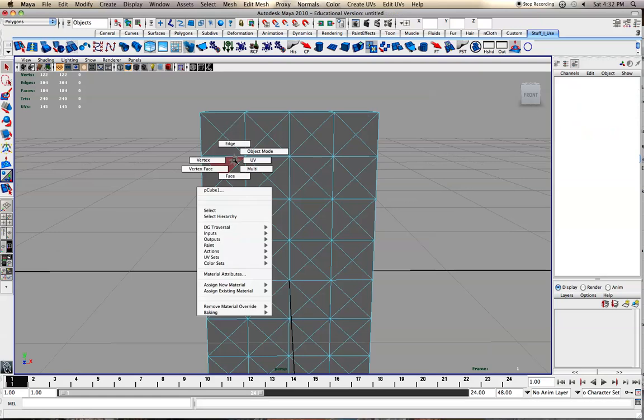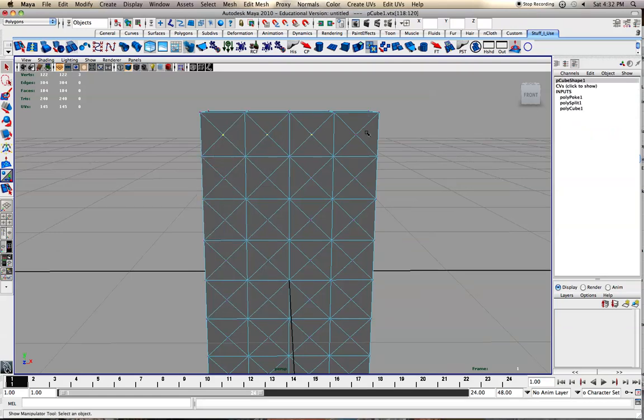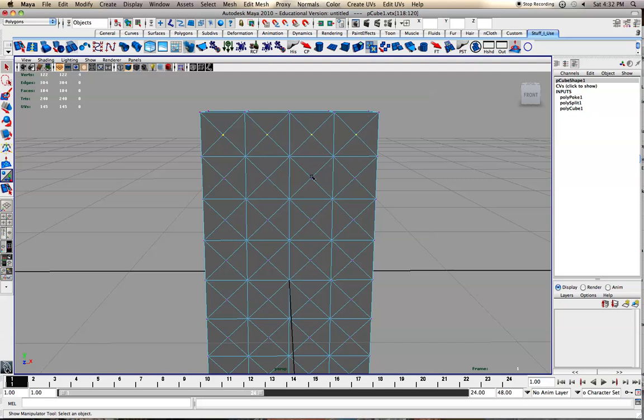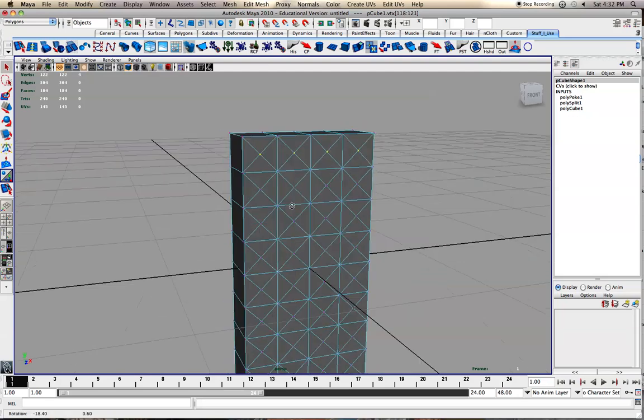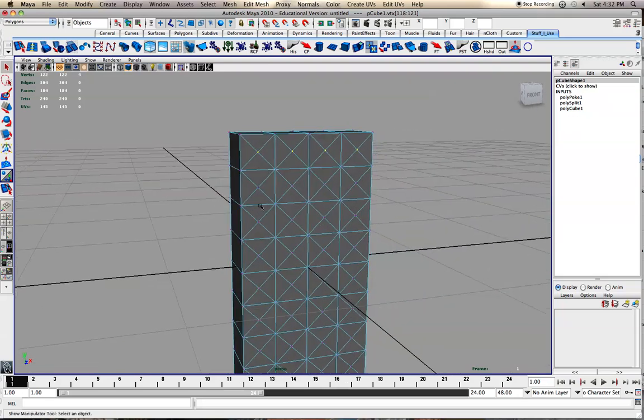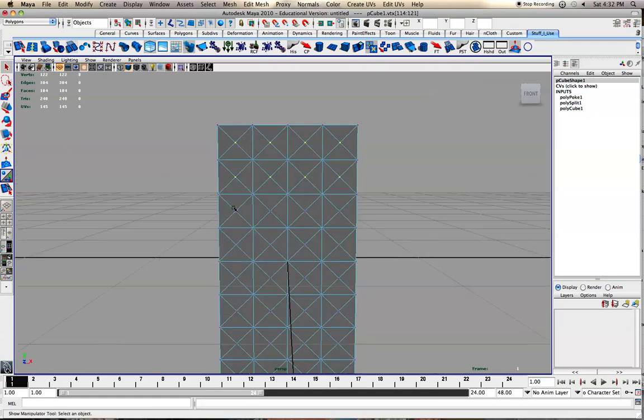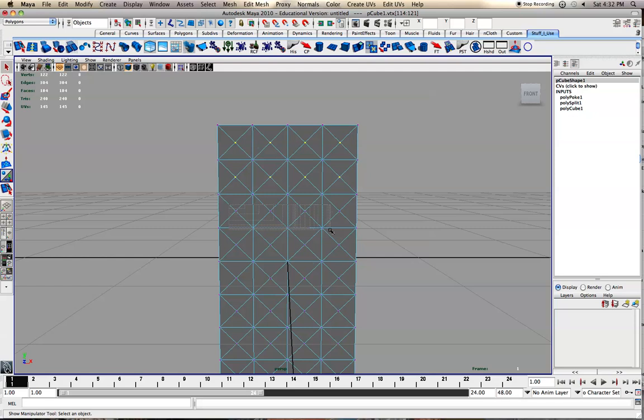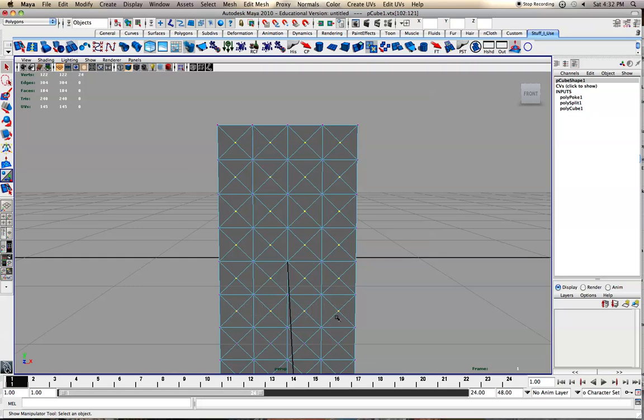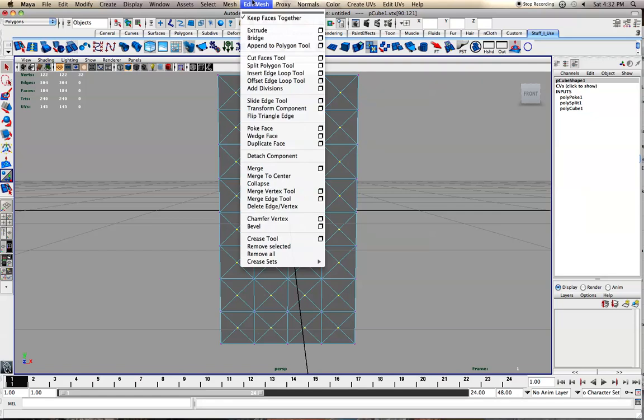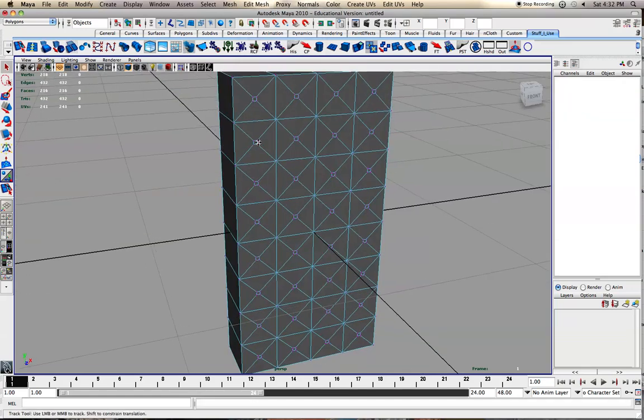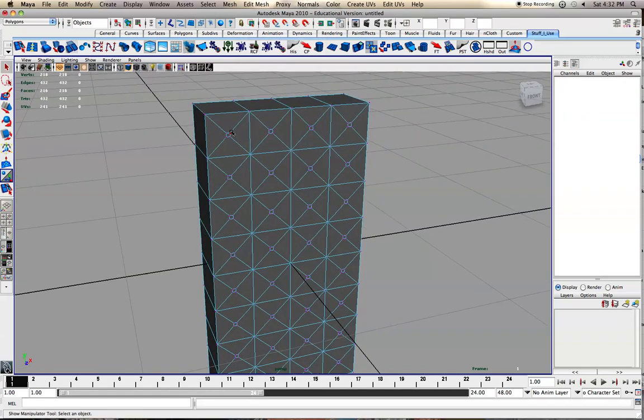Alright, now we want to go through and select each one that we want to be the divot. Yeah, I think I can select all of these like that. Now pretty soon here we're going to go to Edit Mesh and then we want to go to Chamfer Vertex. And now those are all in like that.